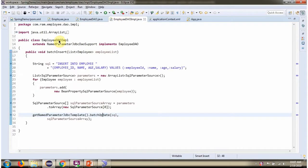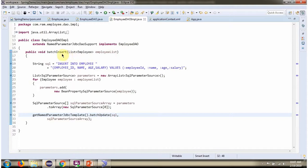Here I have defined the class EmployeeDaoImple, which extends namedParameterJDBCDaoSupport class and implements EmployeeDao interface, and provides implementation of the BatchInsert method.